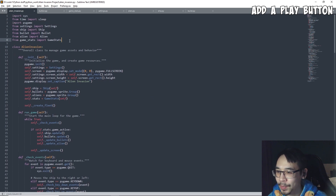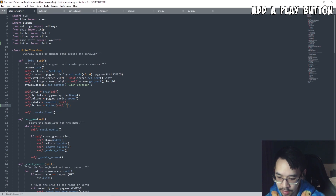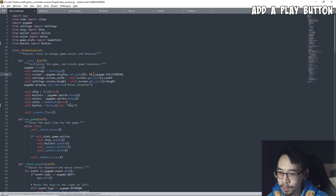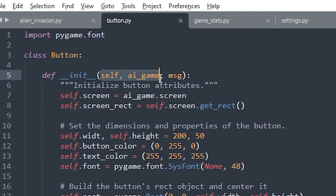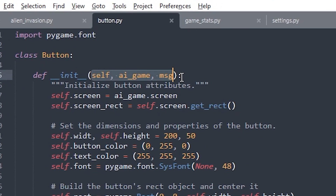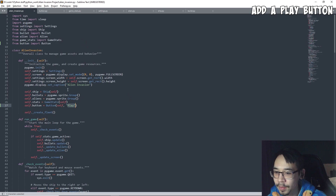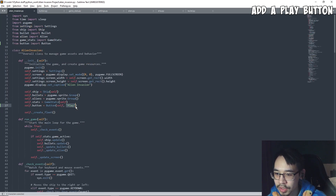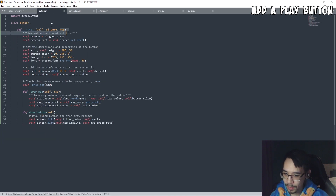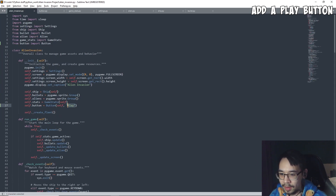Now that we have this cool class — our Button — let's go back to our main file, import it, and initialize it here. Self dot button is equal to Button with self and also a message which is gonna be 'play'. We put self because self is always skipped, the AI game instance will be passed in, and the message will be 'play' — so on our button it's gonna show us 'play'.